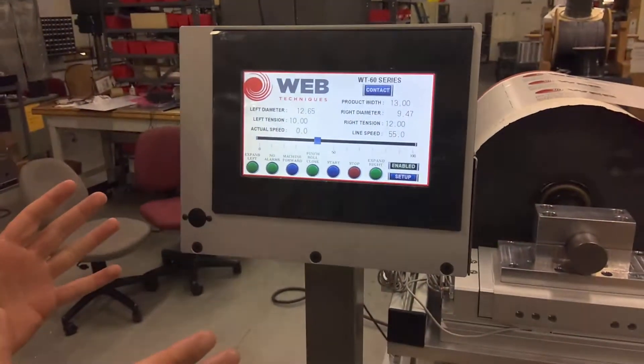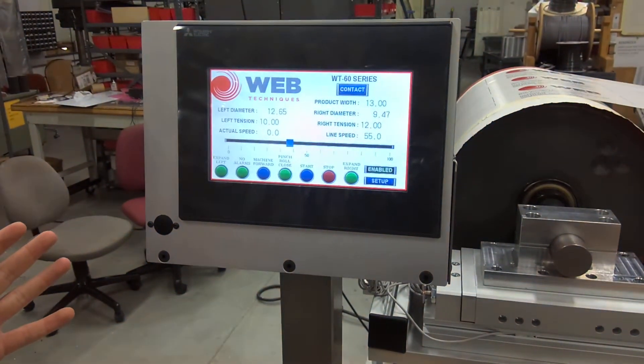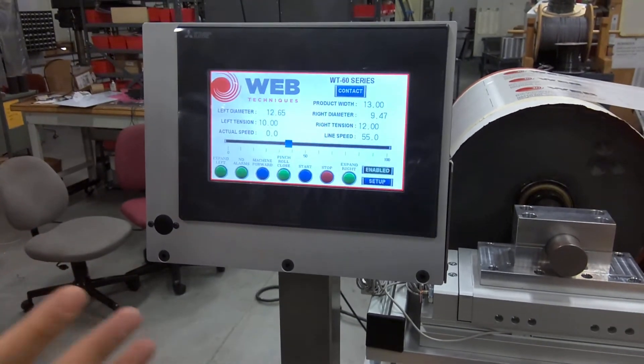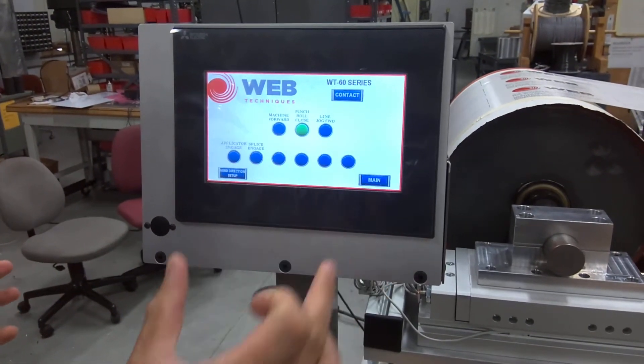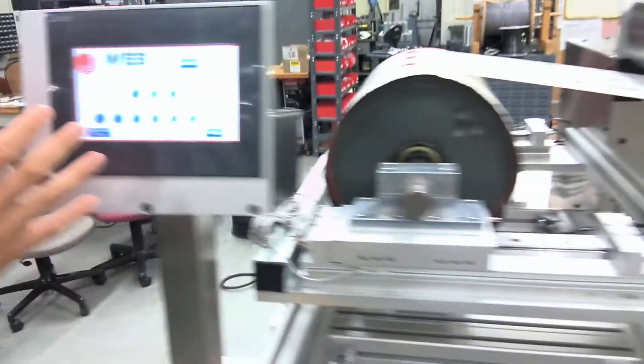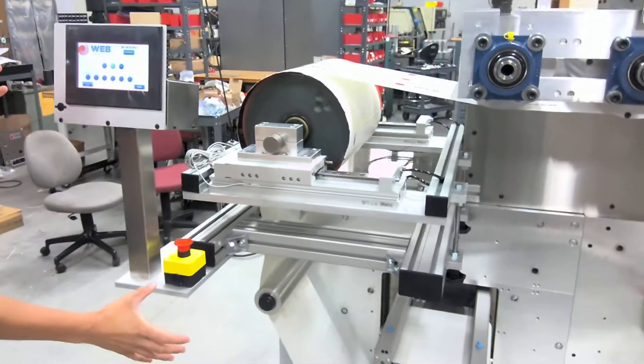So here's the final video for the WT60 HMI screen. We're just going to show the setup screen. The applicator right now is not engaged as well as the bladders on the web guide.